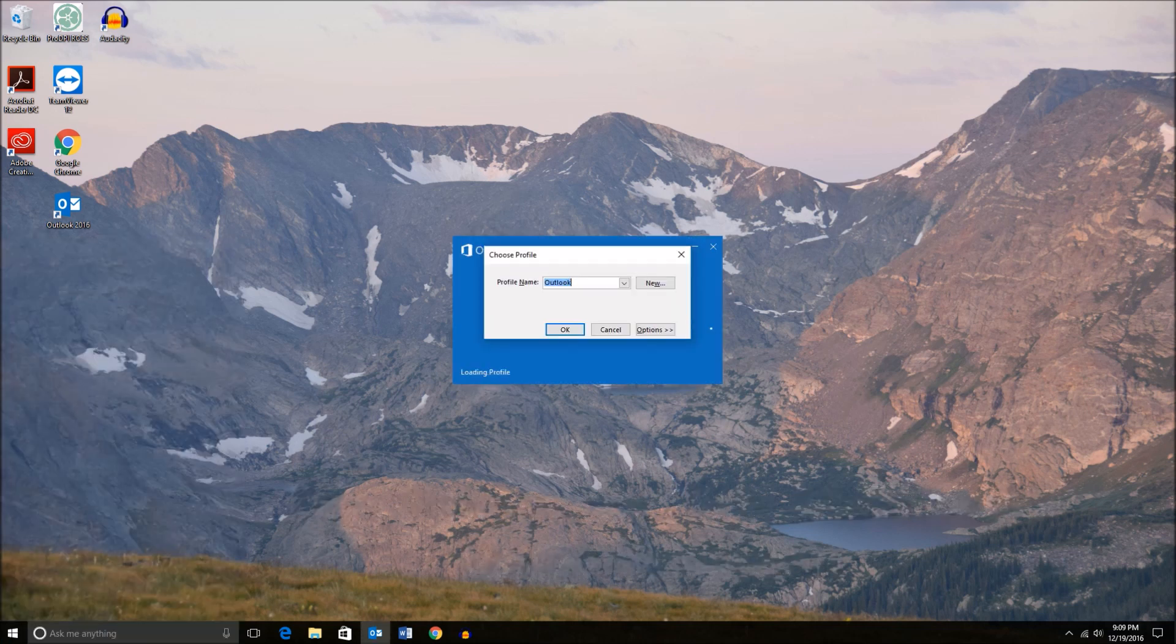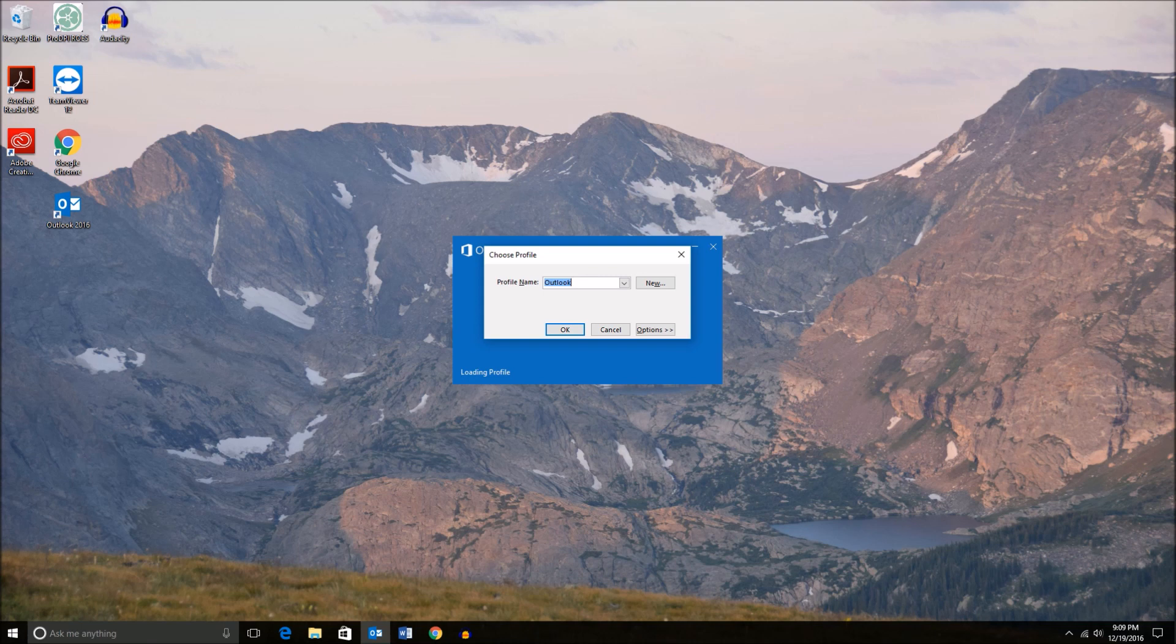You will see a prompt to select your Outlook profile. Most times you'll just select OK unless you previously created a profile.